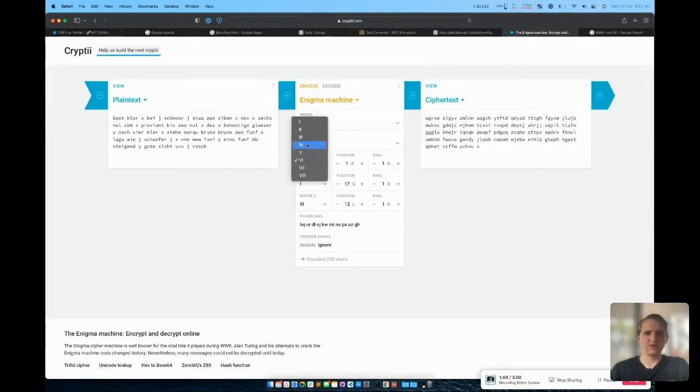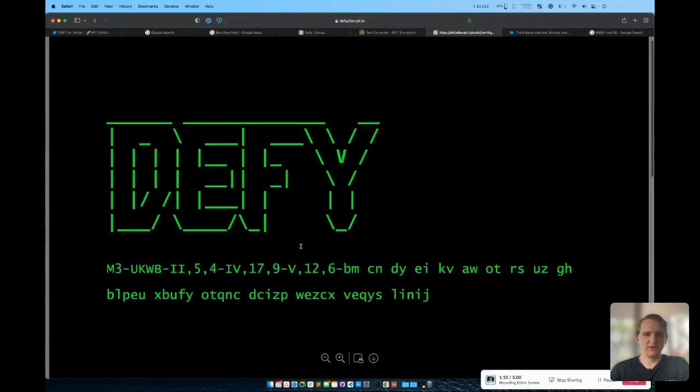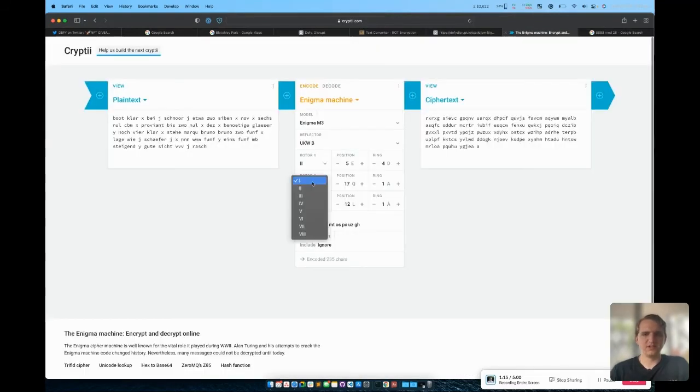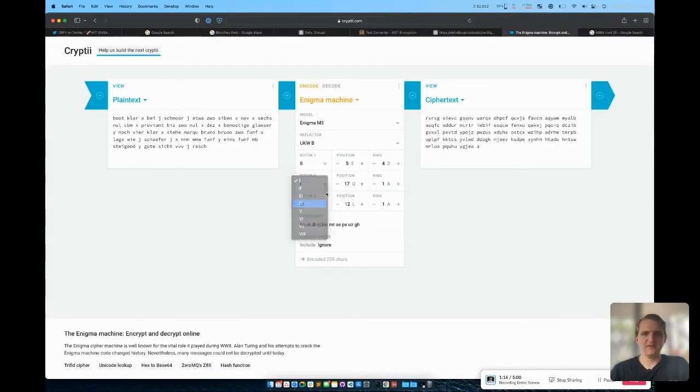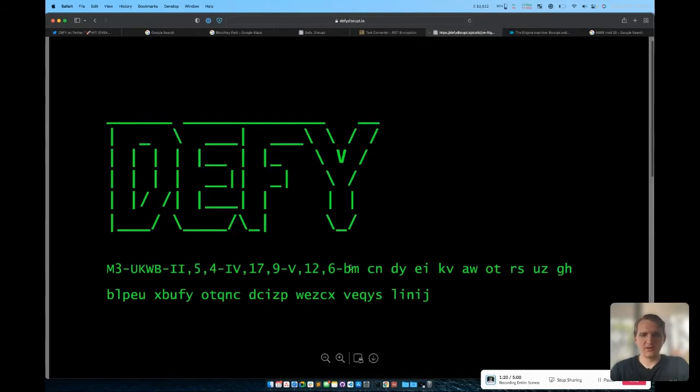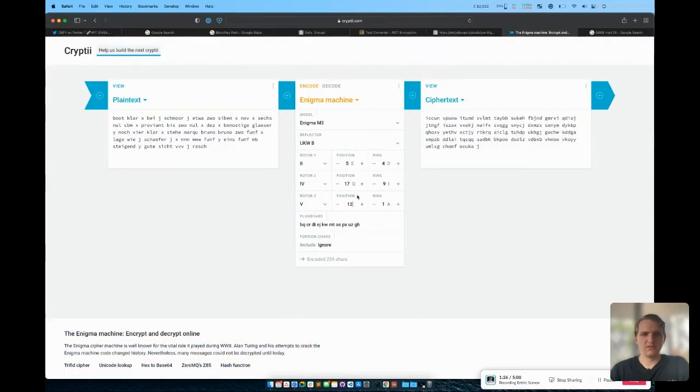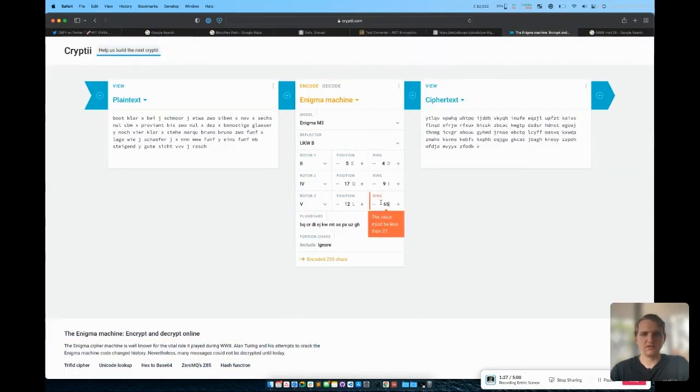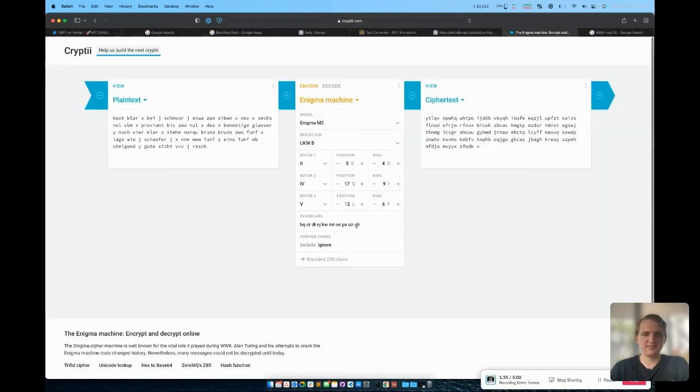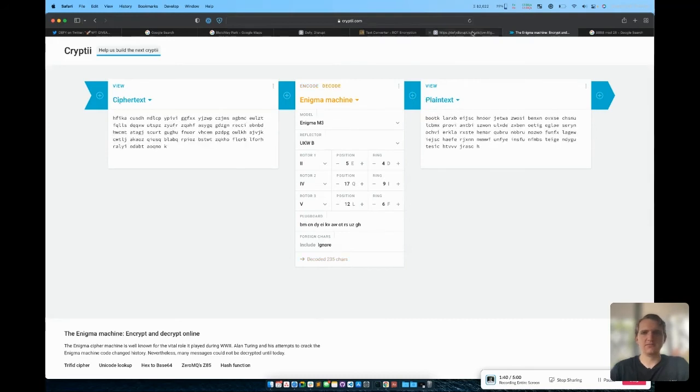The next rotor is IV 17 9. So we go IV 17 9. And the third rotor is V 12 6. And then finally we have a plug board configuration which you can see is right here, so we can just copy and paste that straight in. And finally we want to make sure we're doing decode, not encode.